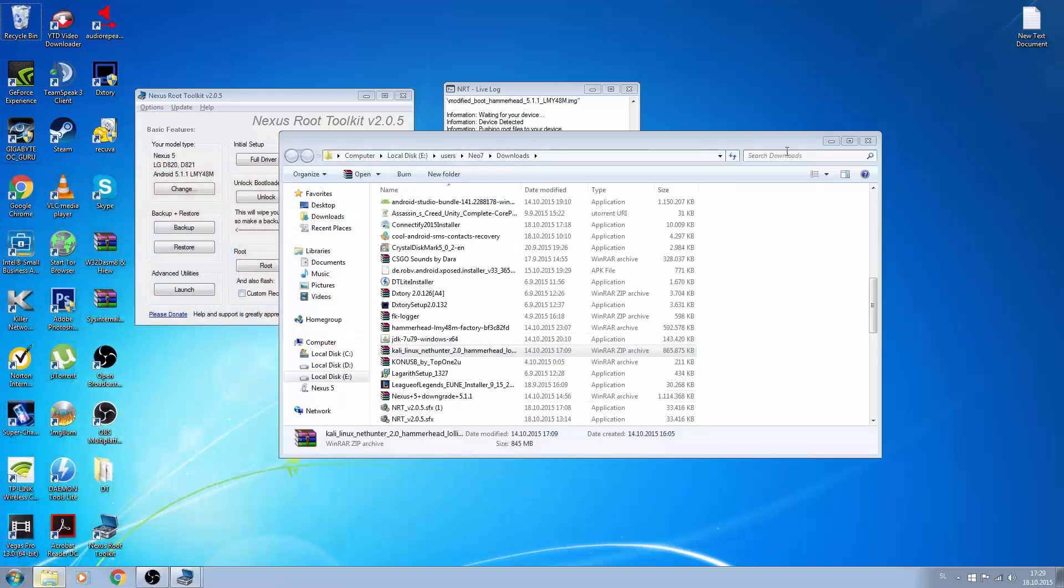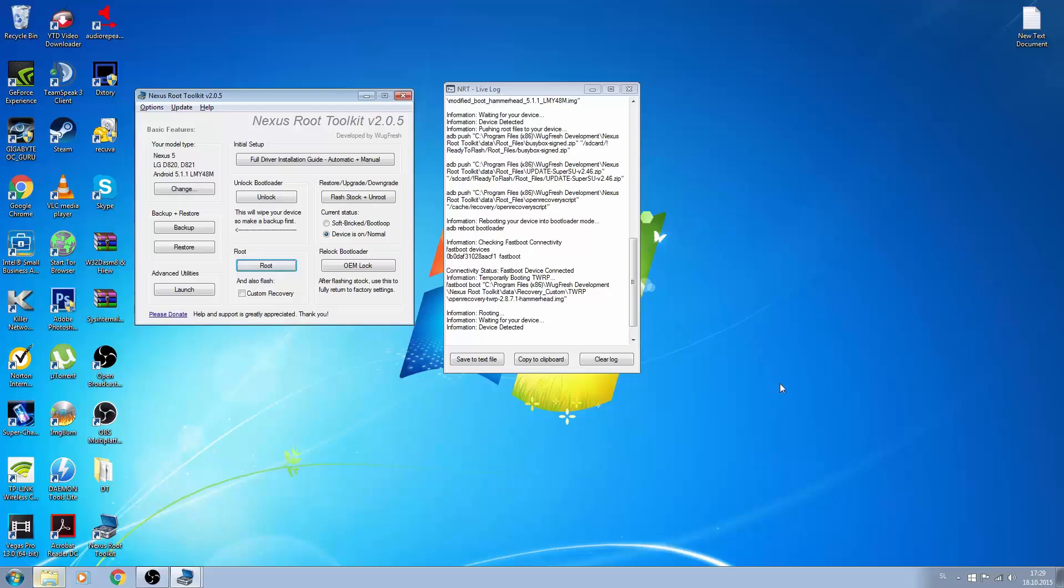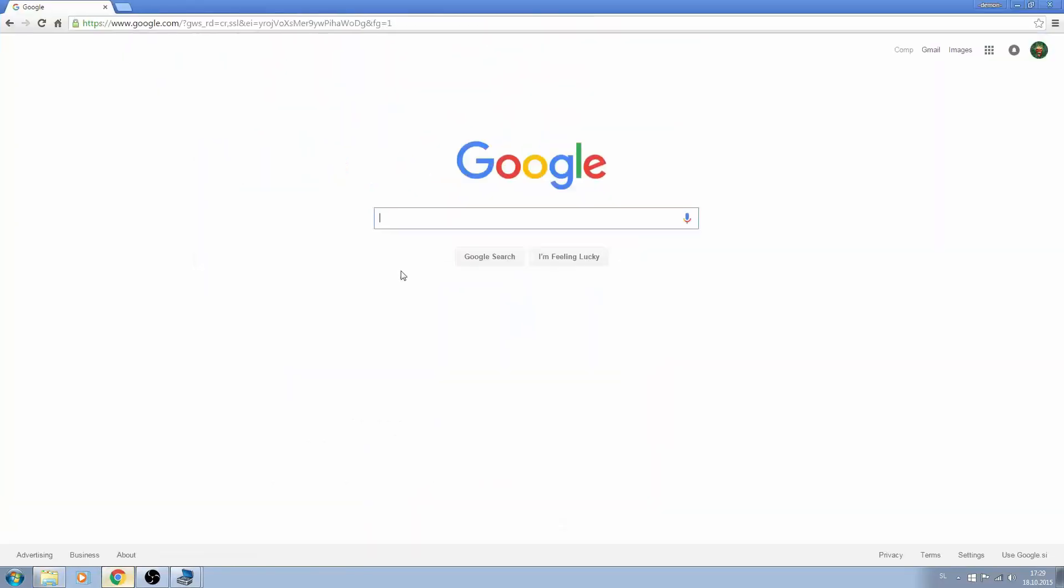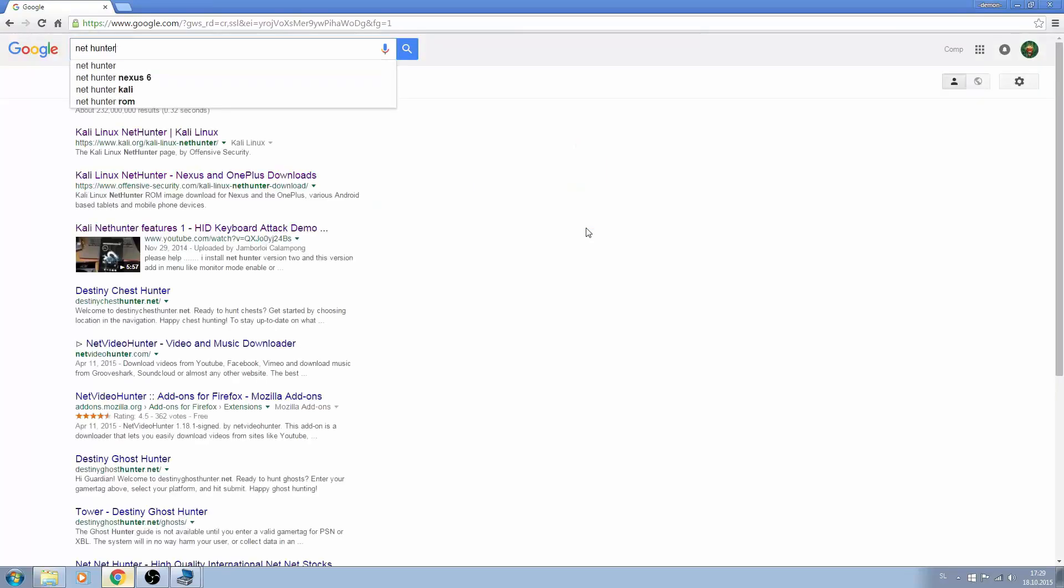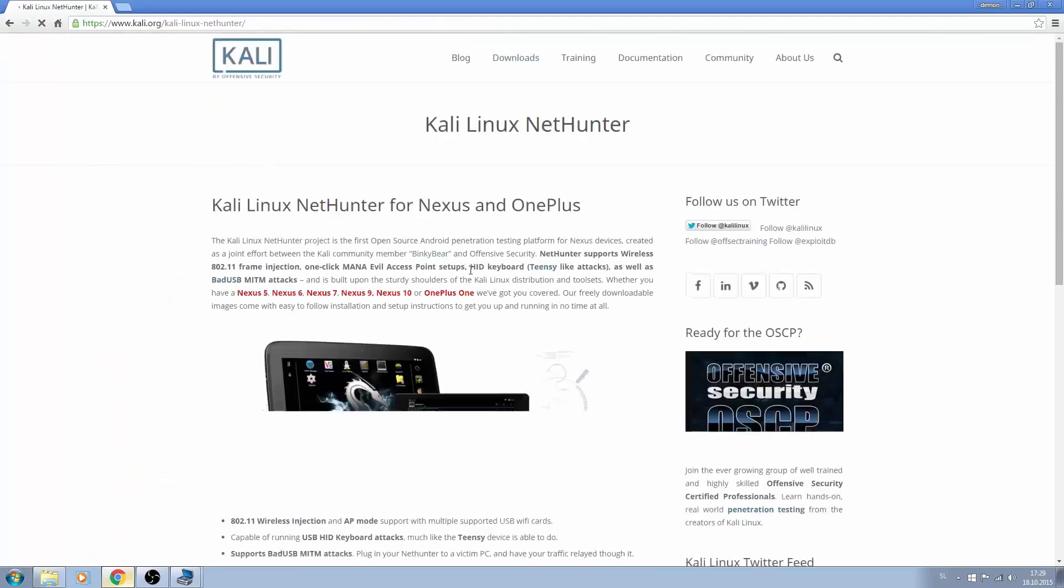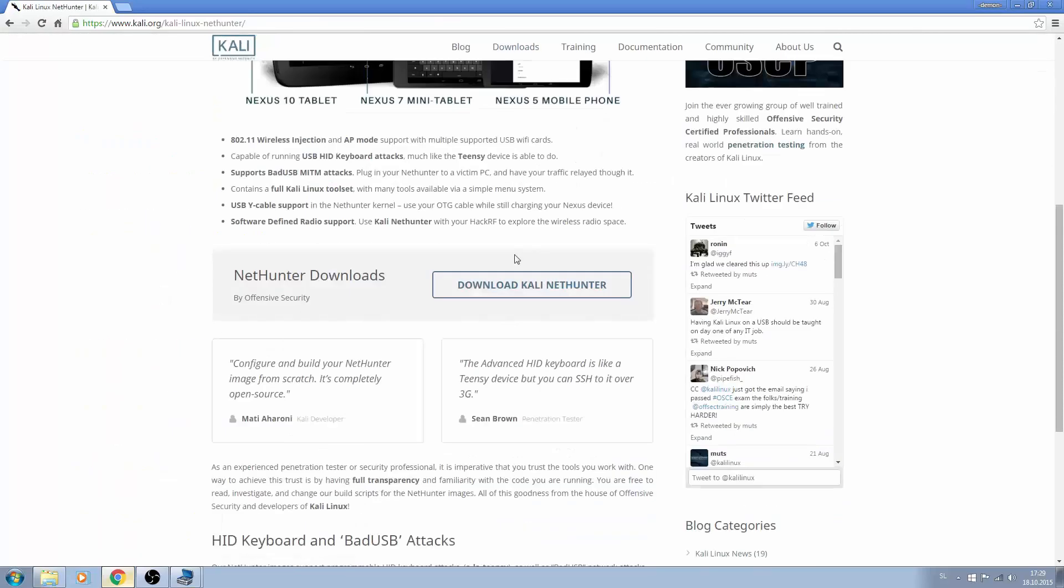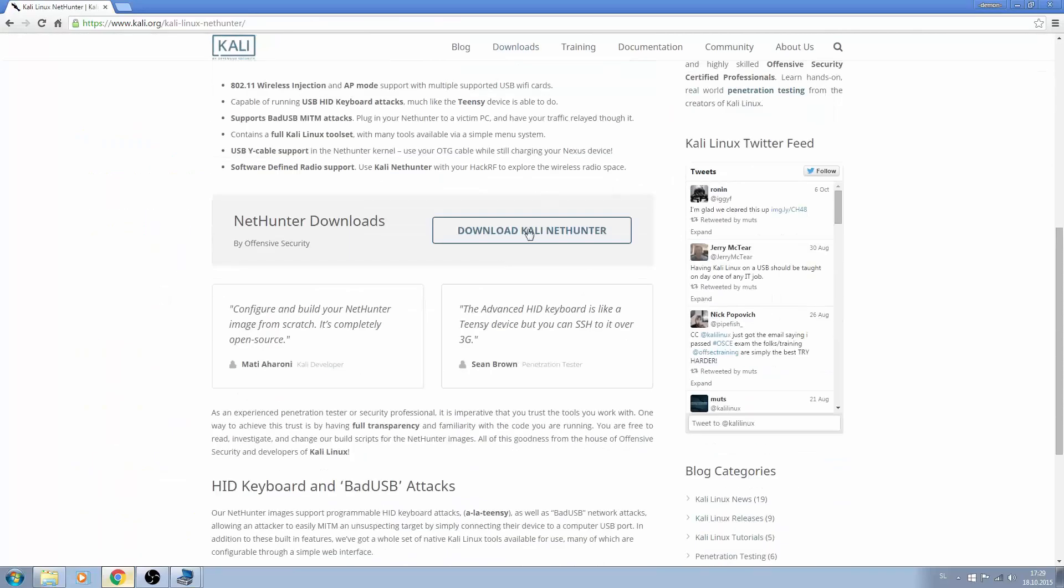So now what you have to do is either use your phone or your PC to open up Google and type in NetHunter. Press Kali Linux NetHunter. Scroll down and you'll see download Kali Linux NetHunter.